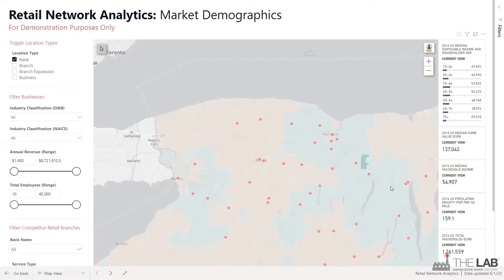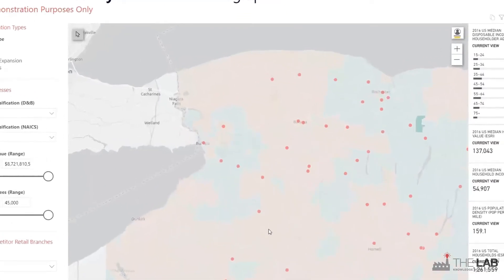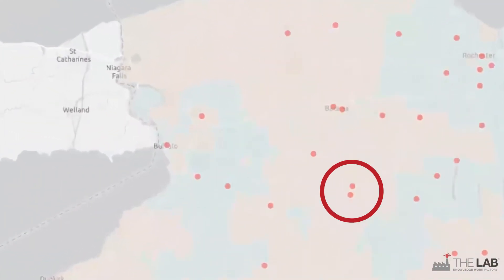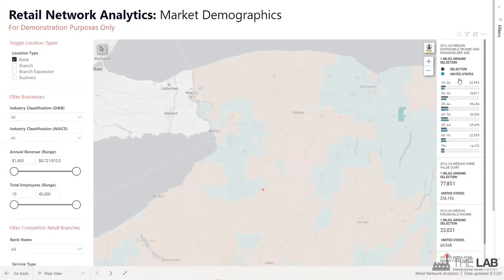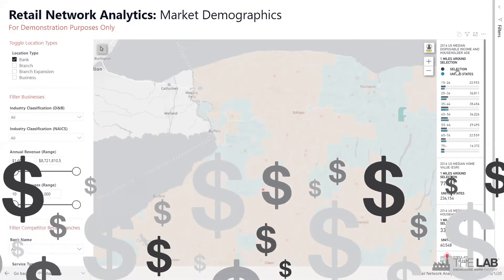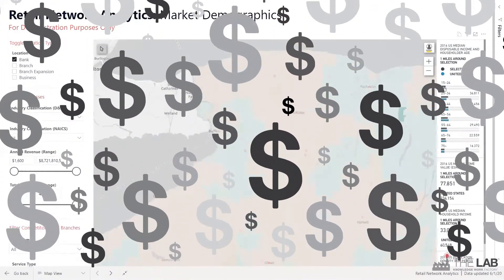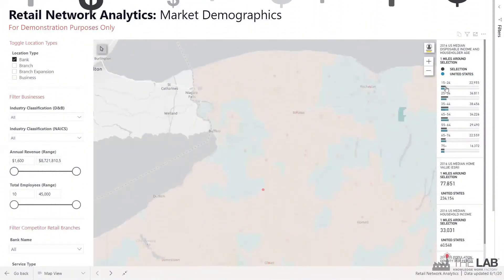Look — two locations right next to each other in a low-growth area. Perfect candidates for consolidation. You can even get disposable household income by age range for any branch neighborhood.